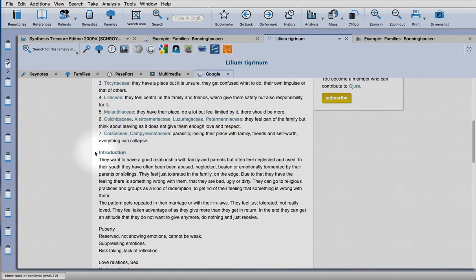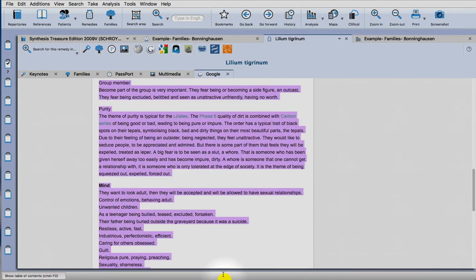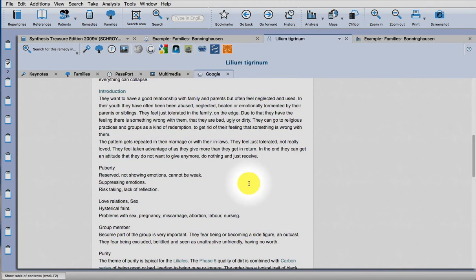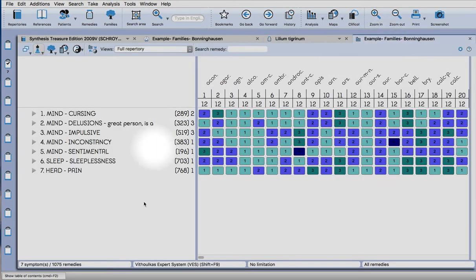And the same thing, you can copy that text into a Word document.